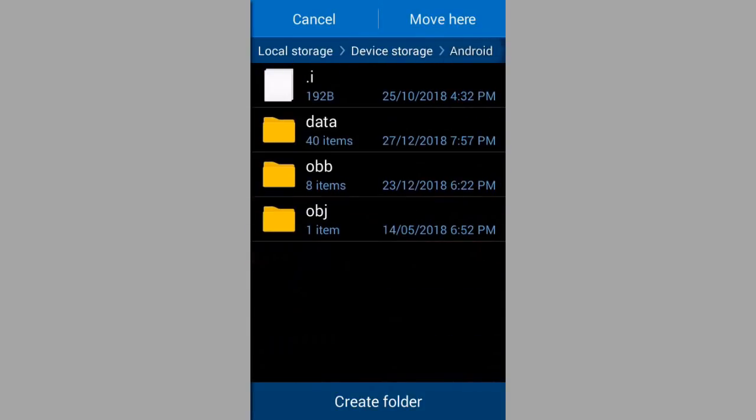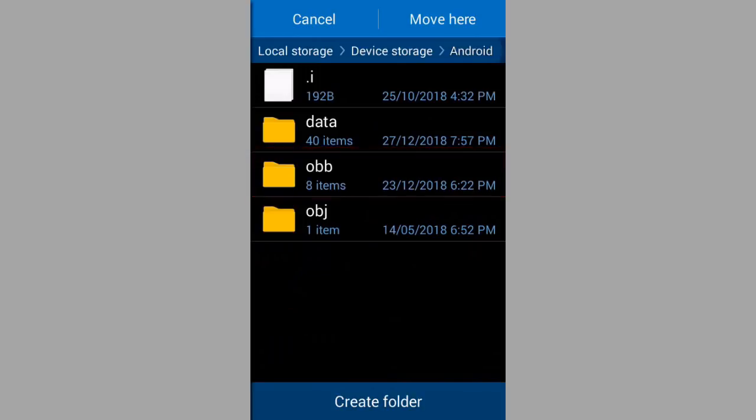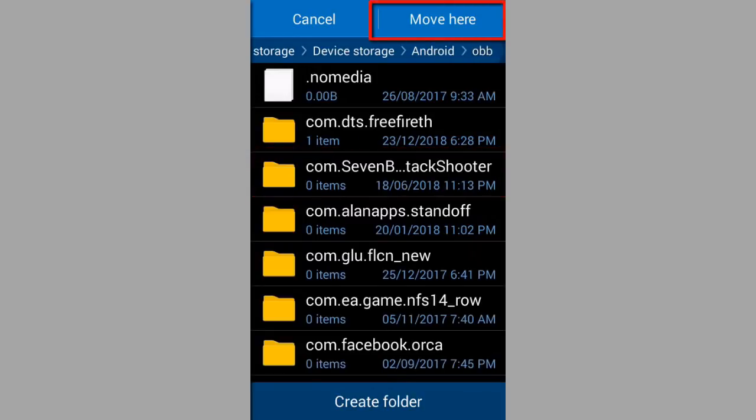If the OBB folder does not appear then press make new folder and name it OBB. Paste in OBB folder.